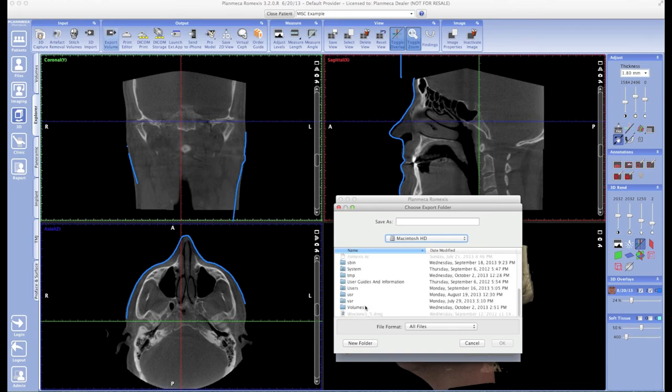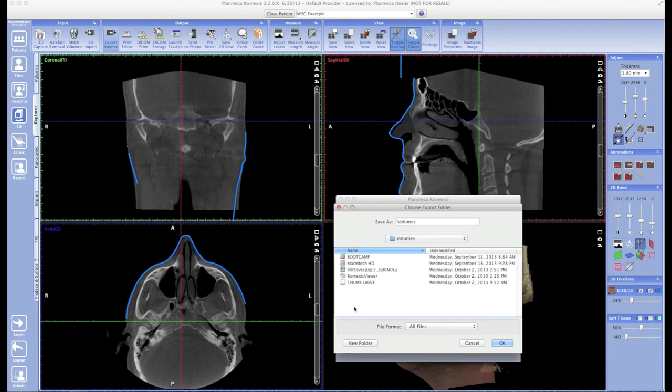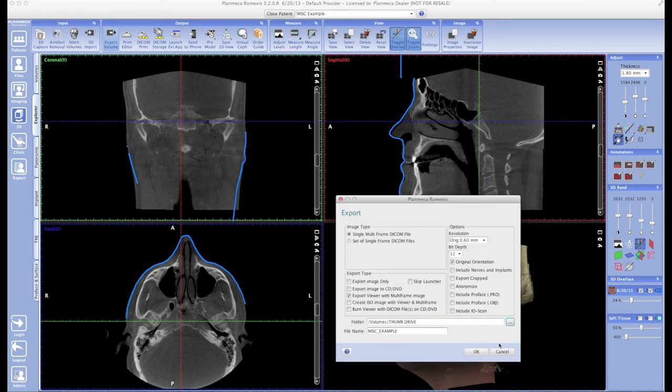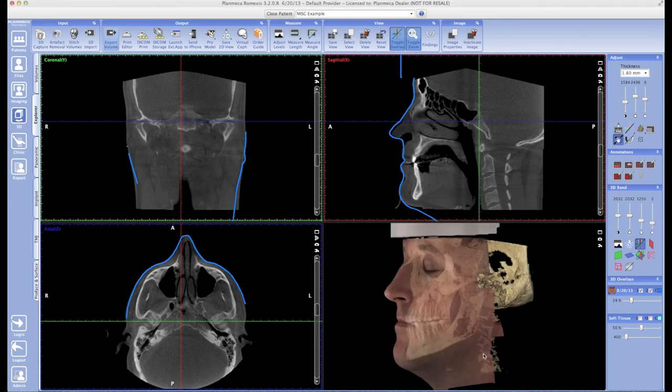At this point, I'm ready. I can go ahead and hit OK, and it'll start exporting the viewer and that multi-frame image right to my thumb drive. Once finished, the thumb drive will actually act a lot like the disc we just burned.